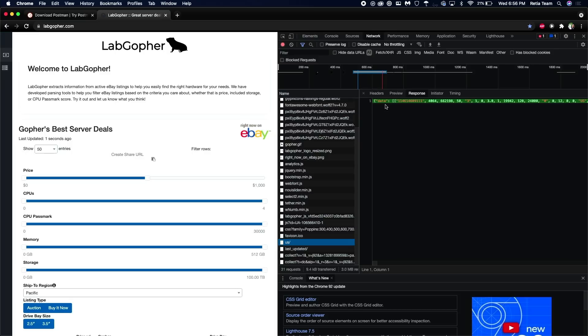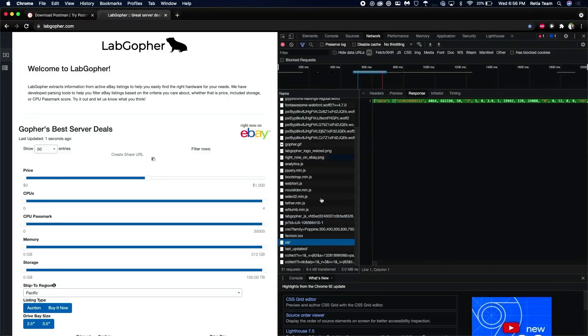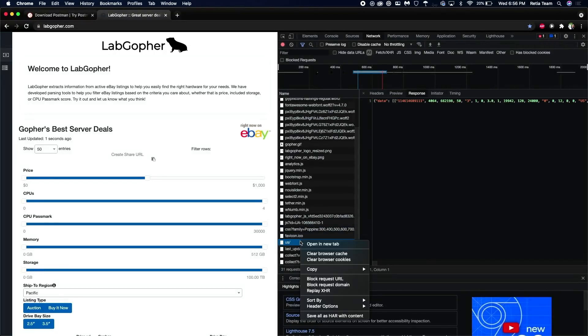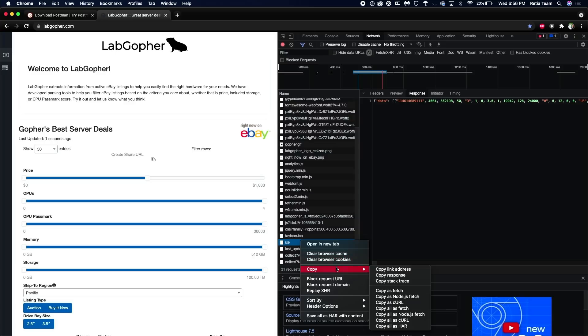And usually, it's going to have something like data. So this is what I'm looking for, this request. Now that I found it, again, in Chrome, I can go to copy, and then I want to copy as curl.